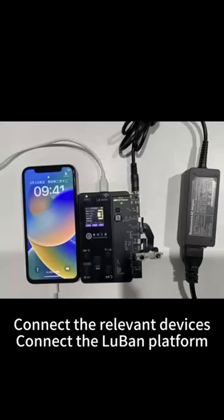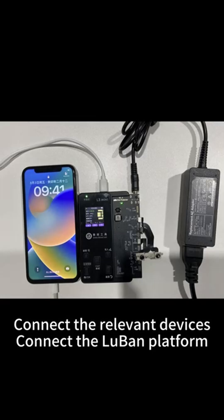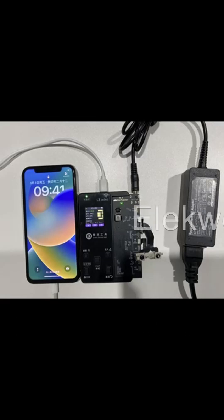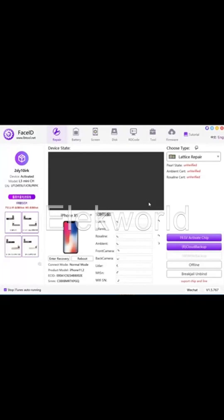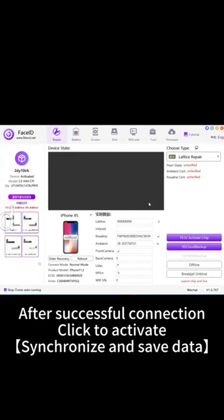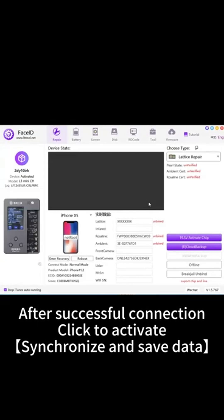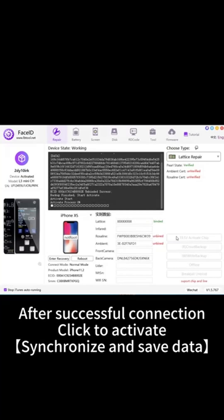Connect the relevant devices to the Luban platform. After successful connection, click to activate, synchronize and save data.